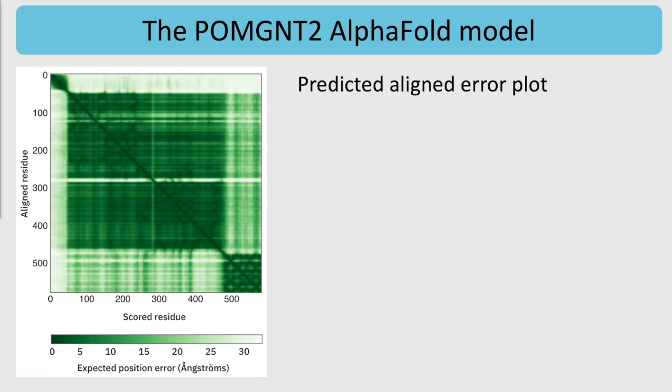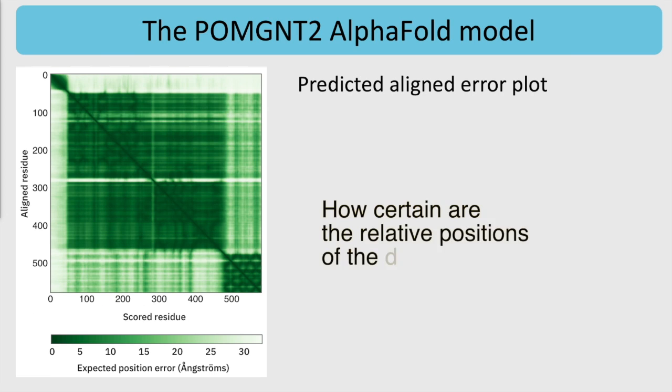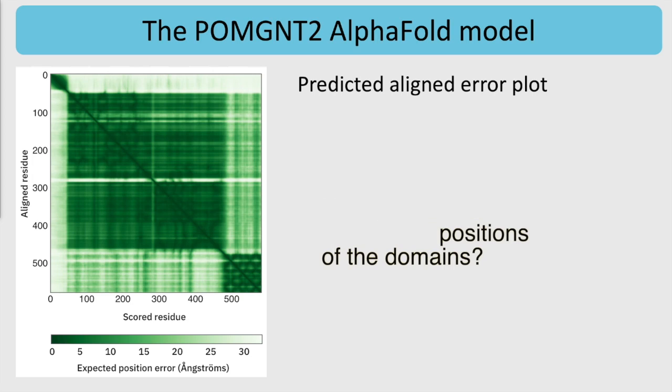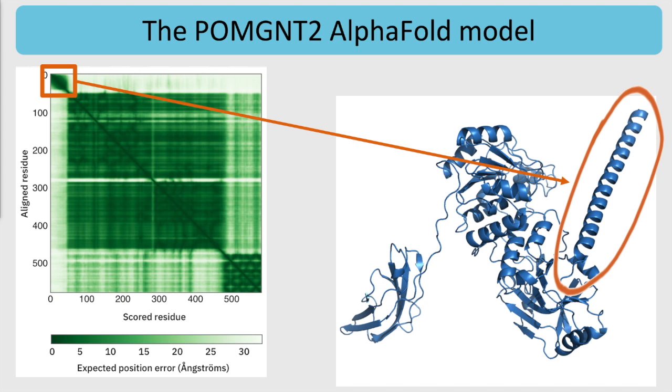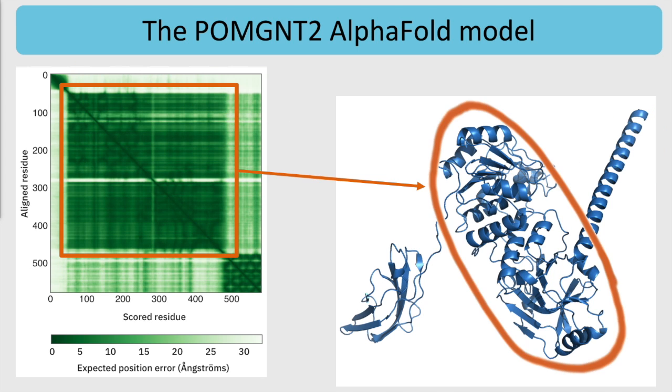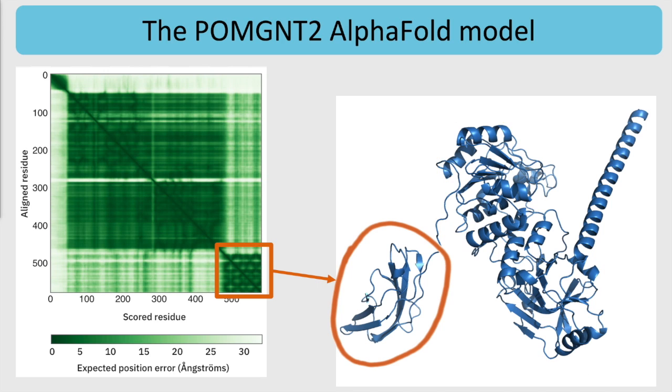The predicted aligned error plot can tell us how certain the relative positions of the domains are. We see that there are three domains, represented by the three dark green areas along the diagonal in the plot. Each corresponds to a domain that we visually identified in the structure, and AlphaFold is confident about the distances between all pairs of residues within each domain. The small square in the upper left corresponds to the long helix on the right, the large square in the center of the plot corresponds to the large domain in the middle, and the square in the lower right represents the smaller domain on the left.